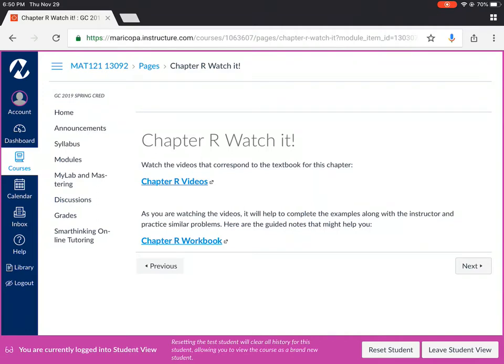Okay I've also provided a link to the chapter R workbook. It is a worksheet provided for you that has extra examples on it, practice problems.